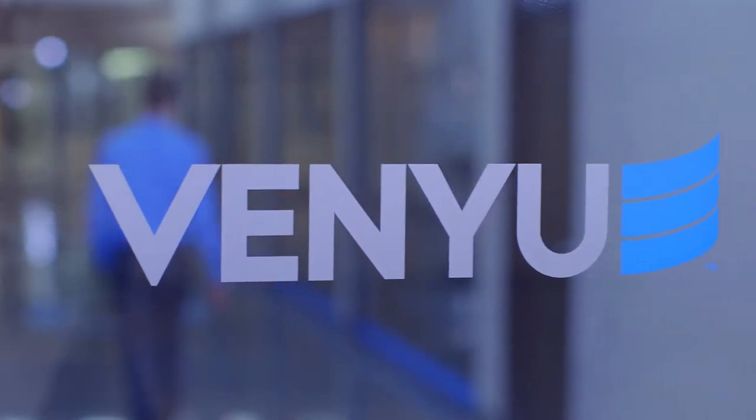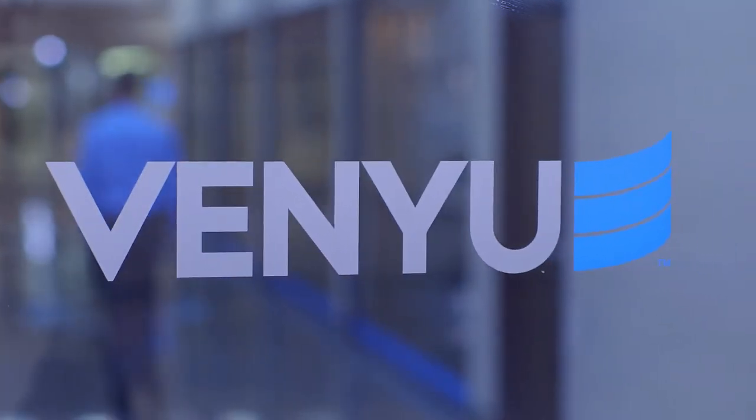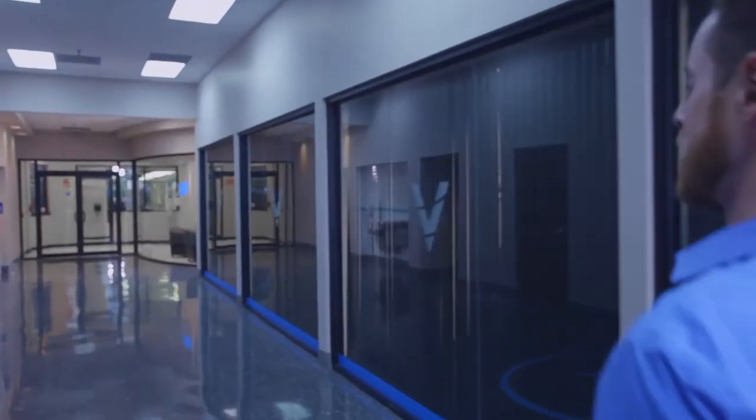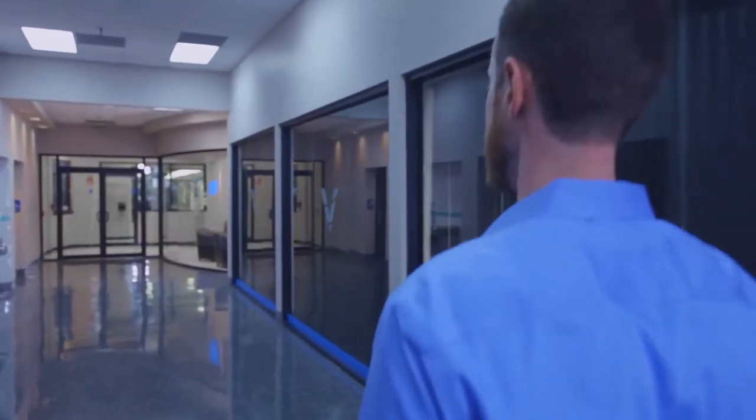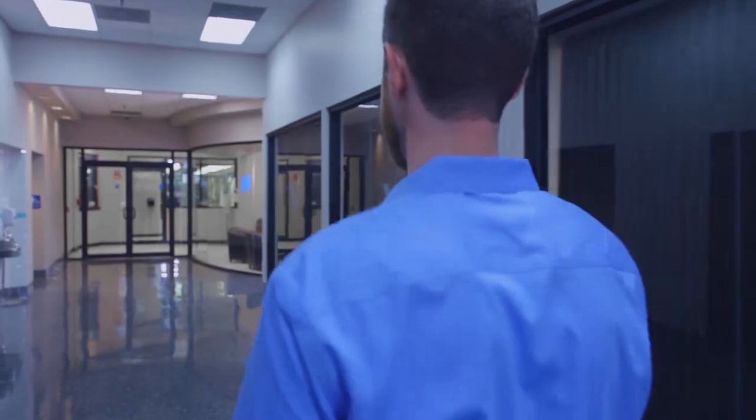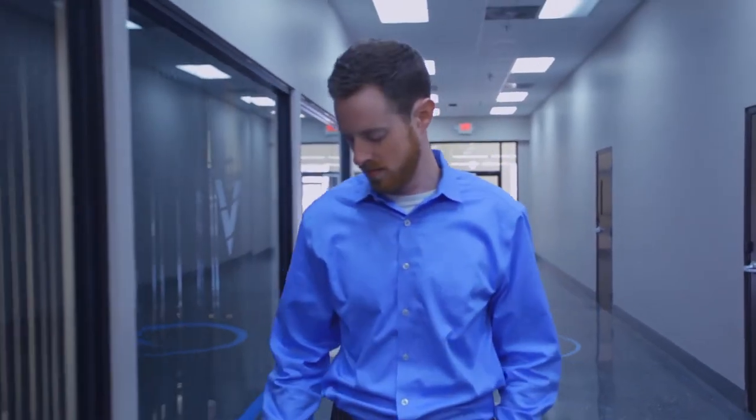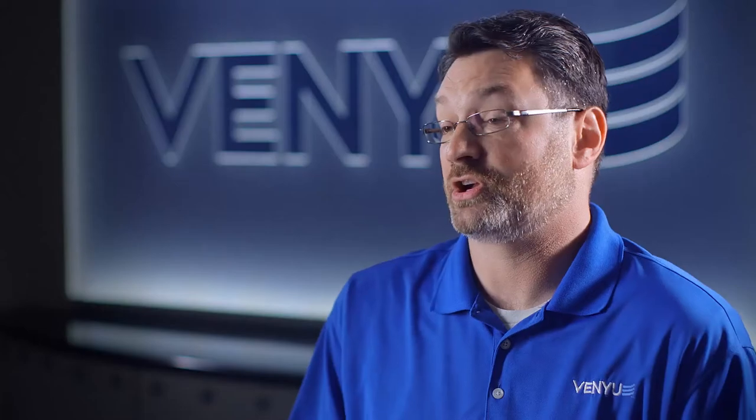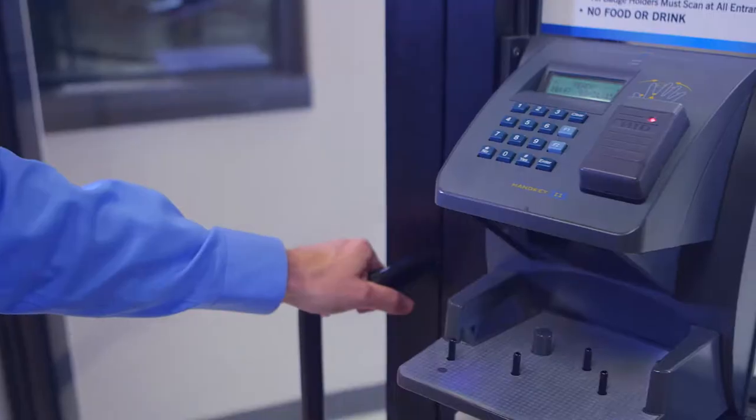As you enter the Baton Rouge data center, you'll come down our main hallway. Then once you get to our lobby, at that point you need to authorize with security, be validated, and then you're given your own badge as a customer to enter the facility yourself.